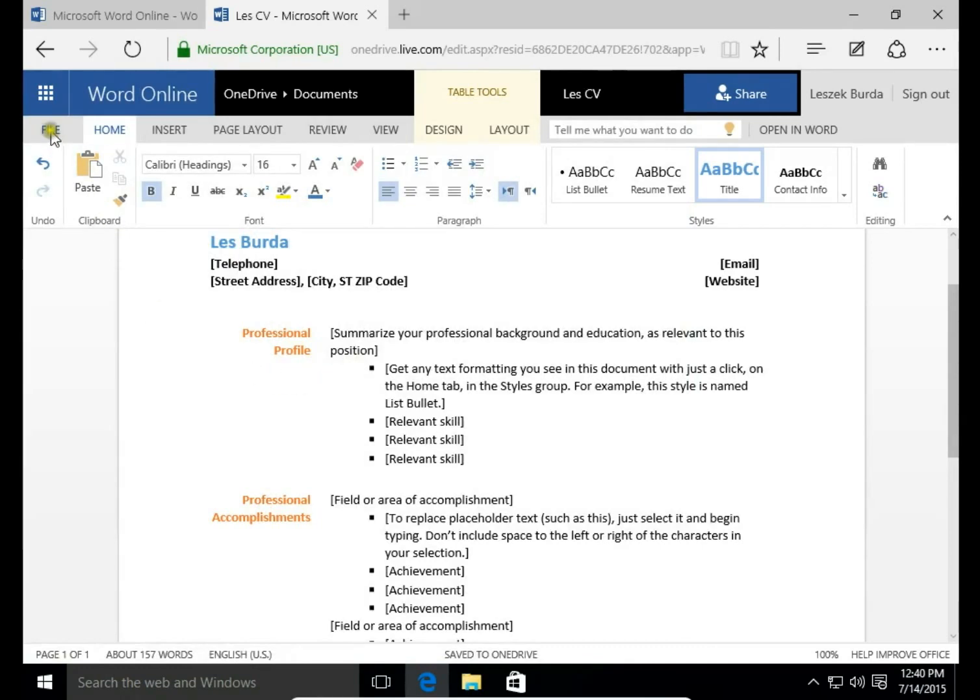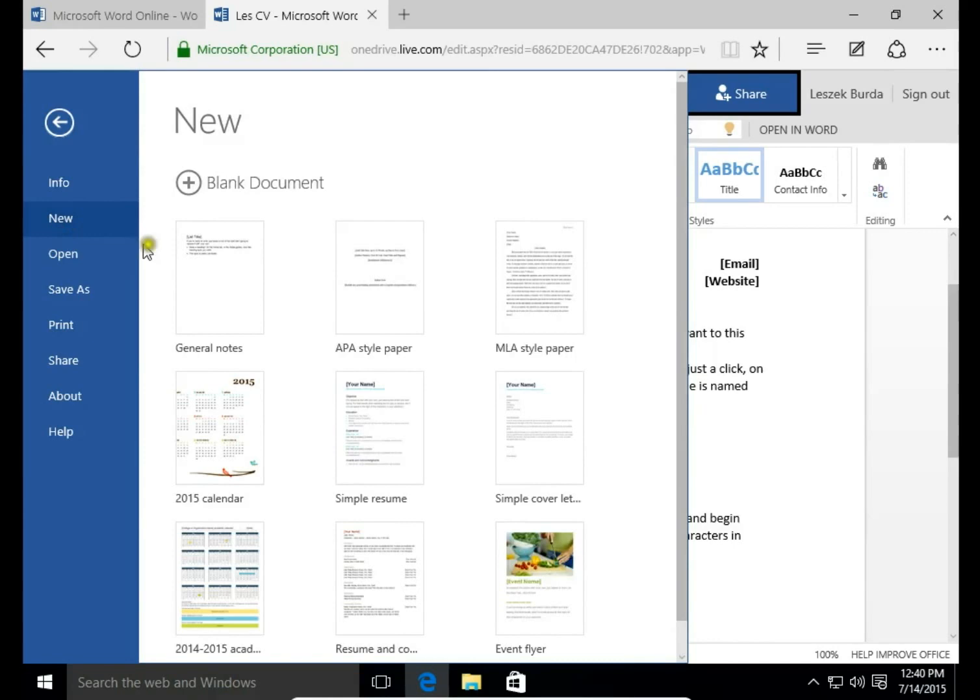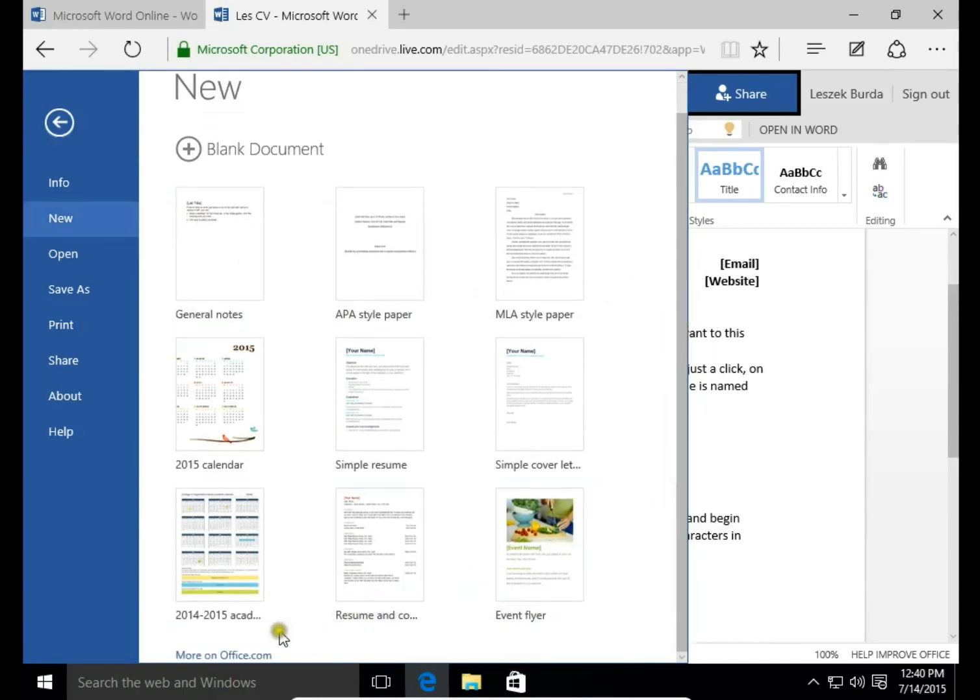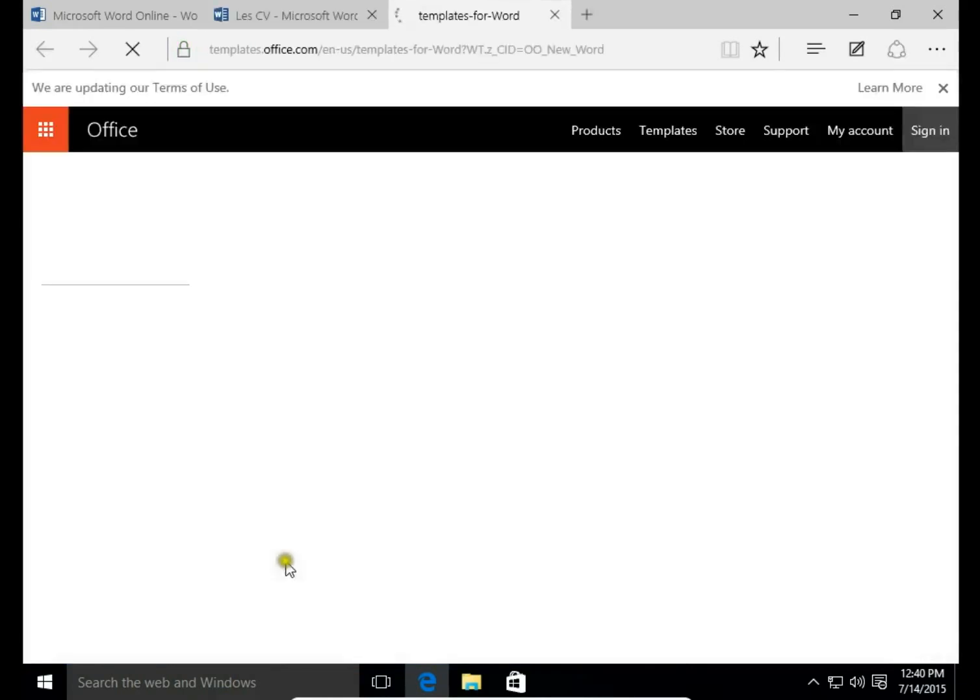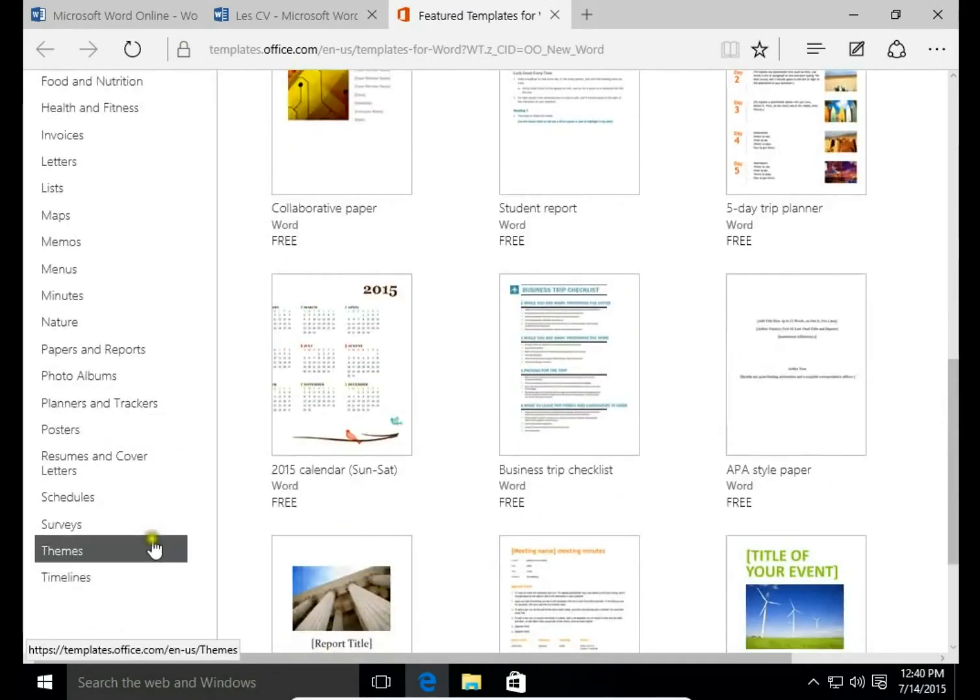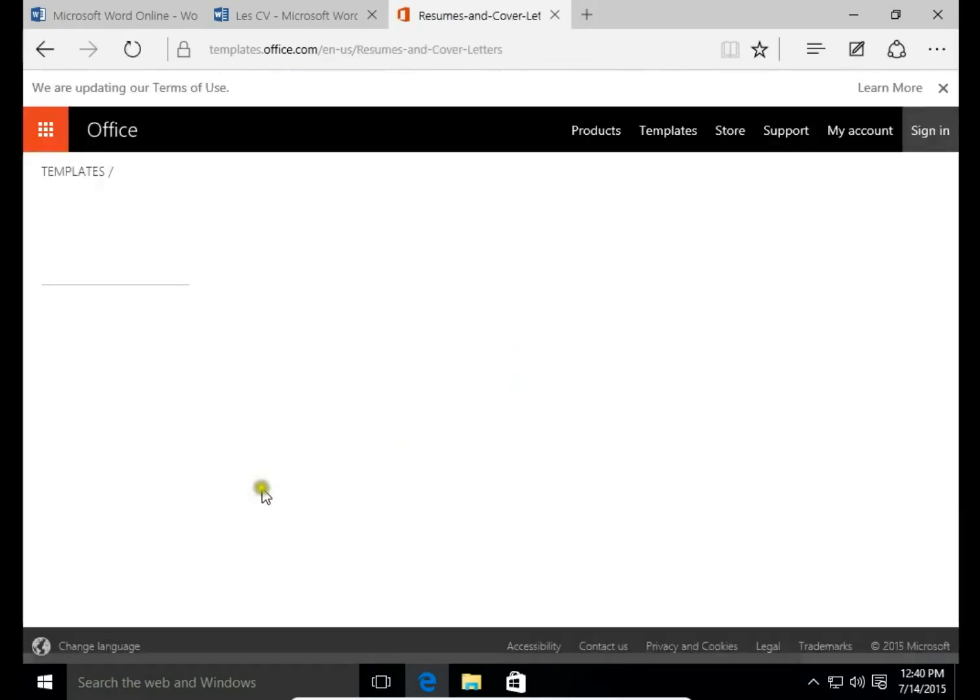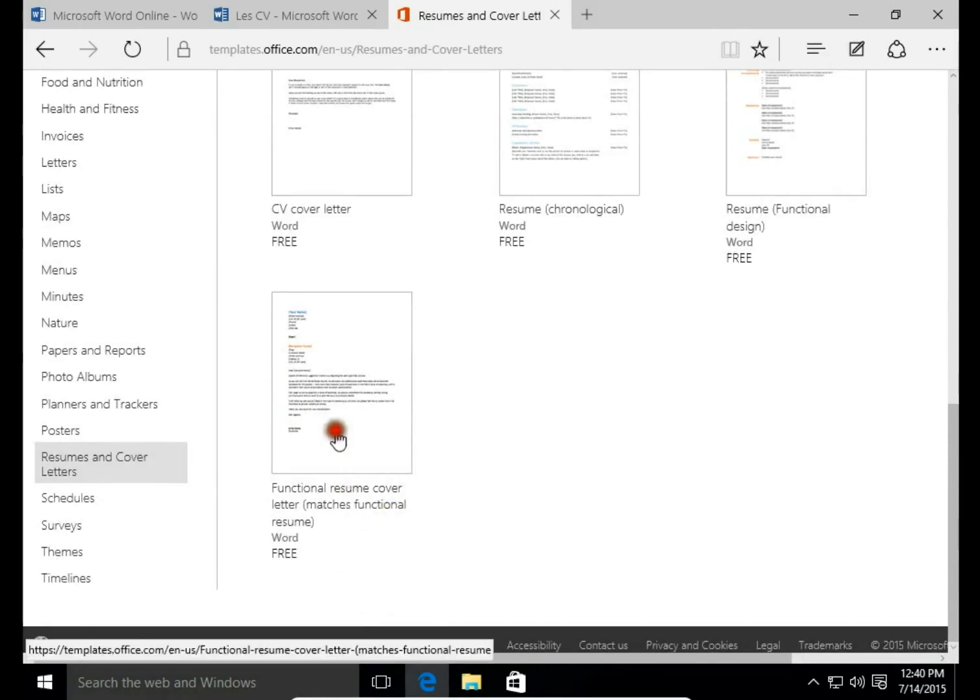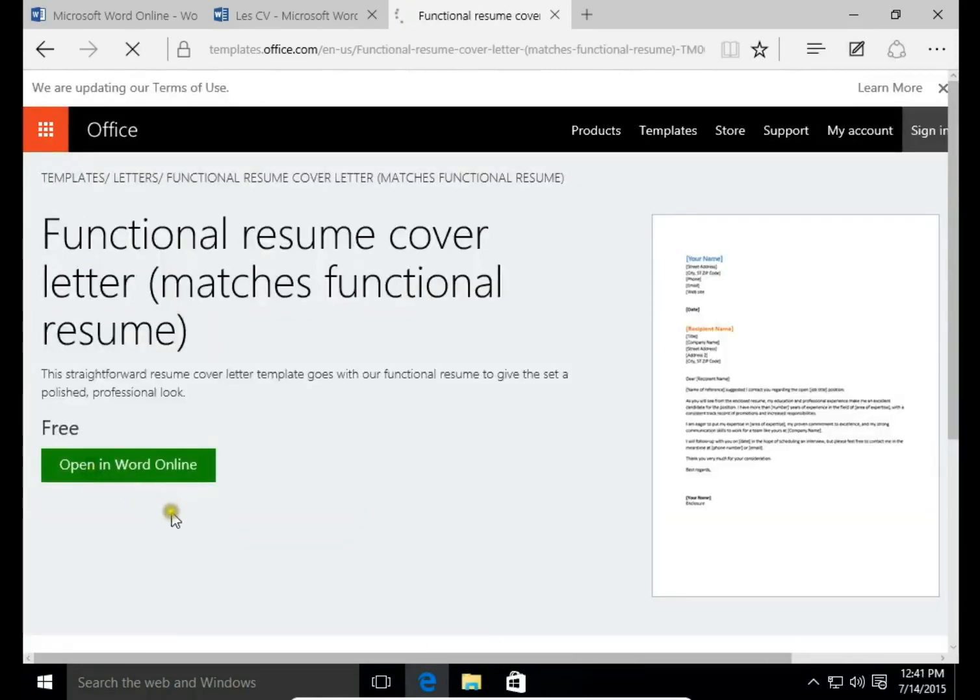Then let's try to make a resume. So I go to New Document, then More.